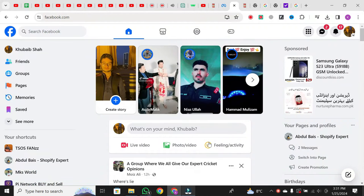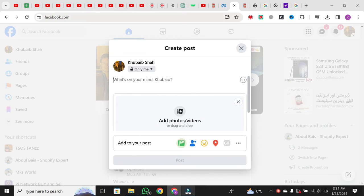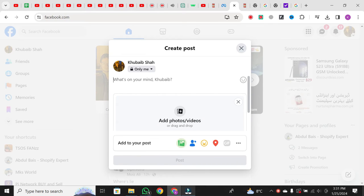First things first, create a standard Facebook post as you normally would. Add the text you want to share on your Facebook page or profile. Once you've typed out your complete post, or even if it's just a part of it, copy the text that you want to change the font of.